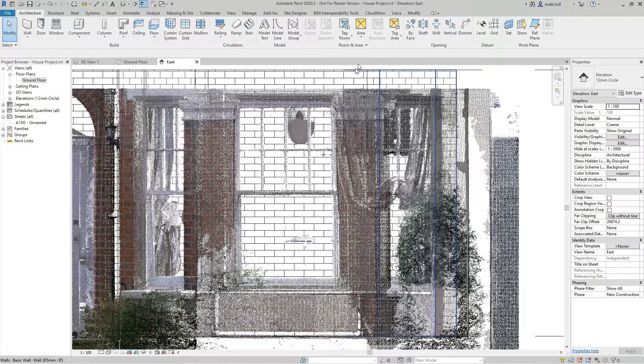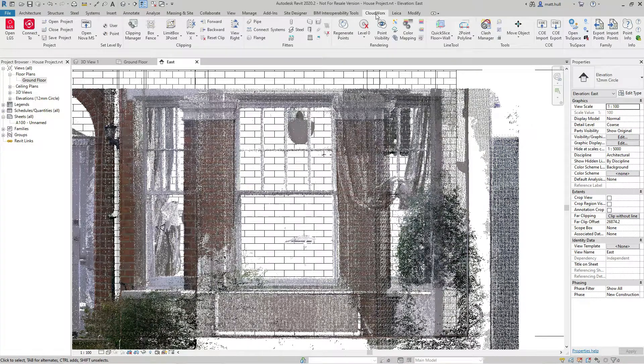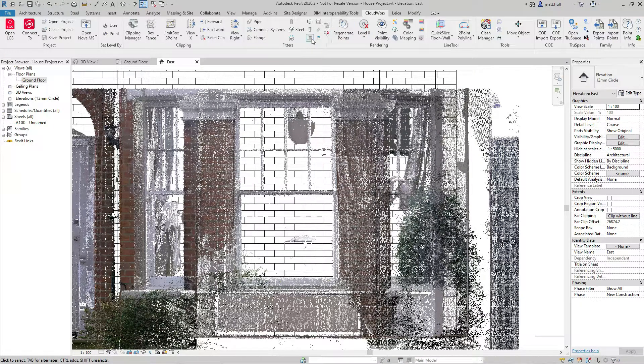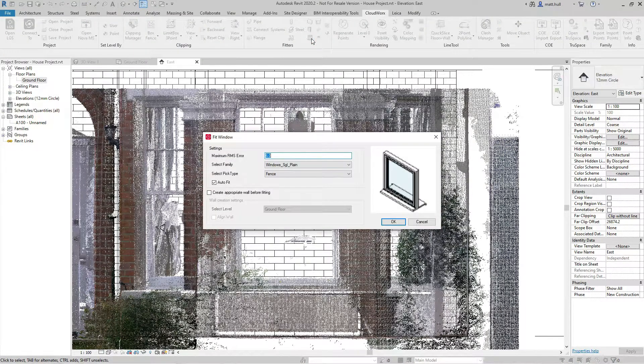To extract the window, I go to Cloudworks and select the window fitter tool from the fitters menu.